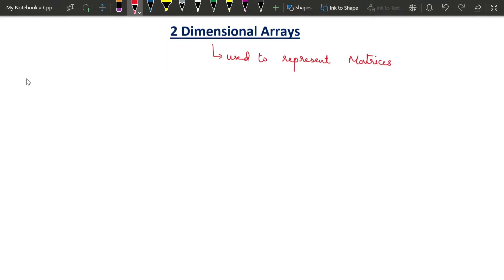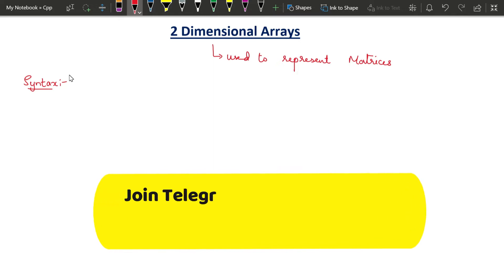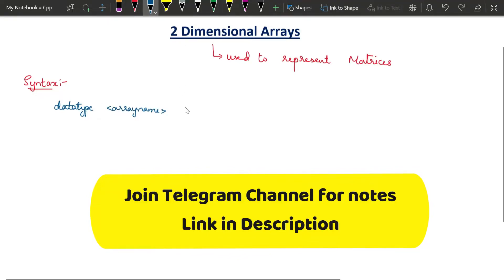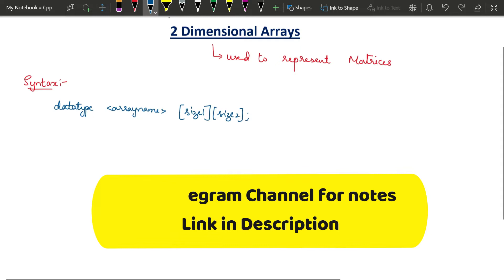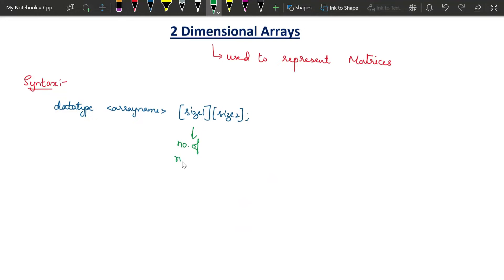The procedure to declare a two-dimensional array is very similar to how we declare a one-dimensional array. We need to mention the data type and then give the array name. Here, we have to give two dimensions — that is, two sizes: size1 and size2. Size1 is the number of rows and size2 denotes the number of columns, similar to a matrix.